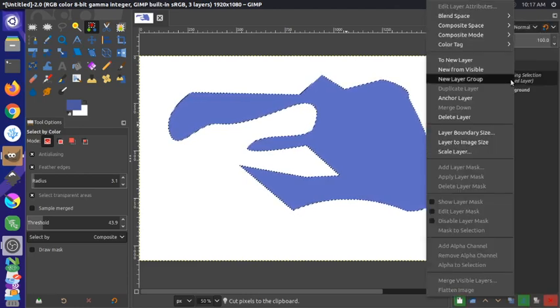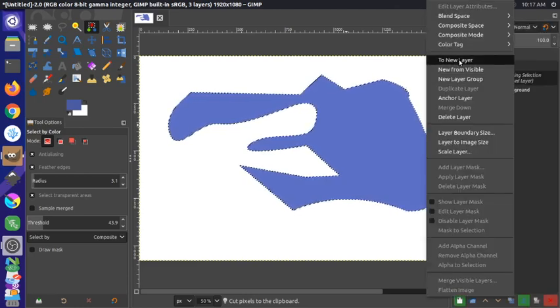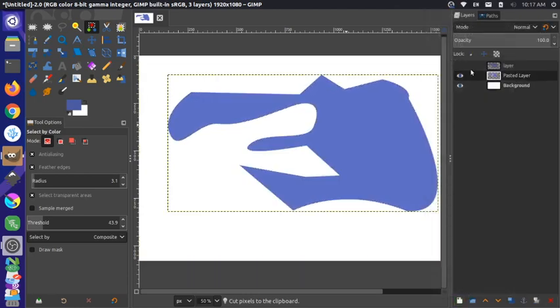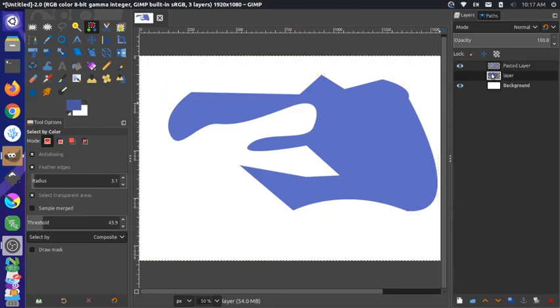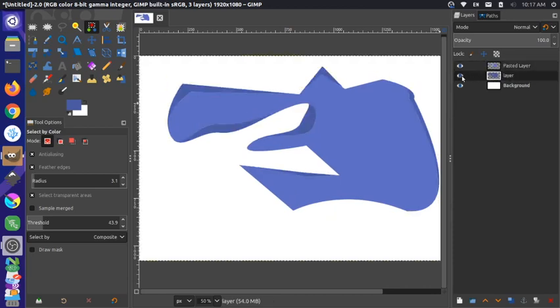And now what that allows us to do is I can move this layer to the top. So it appears on top of the other layer. And got to actually move it.